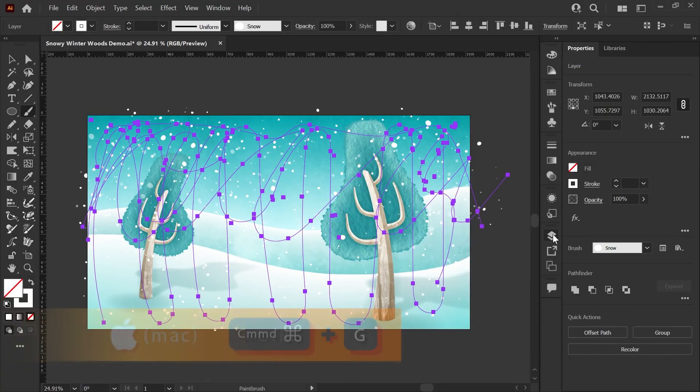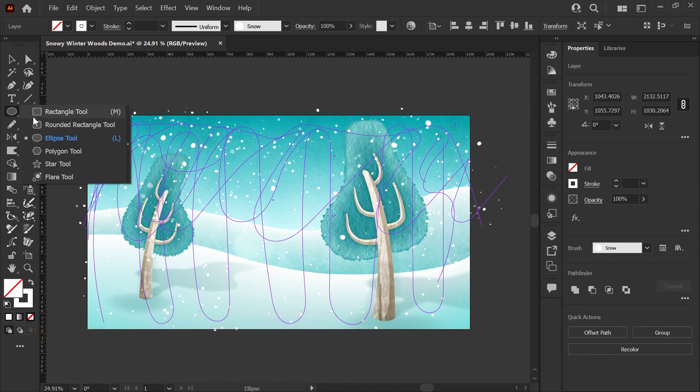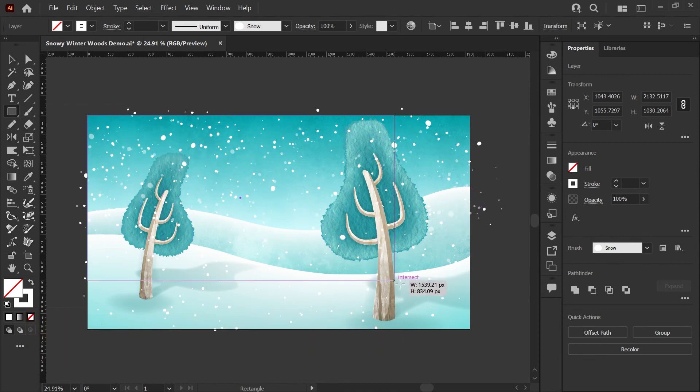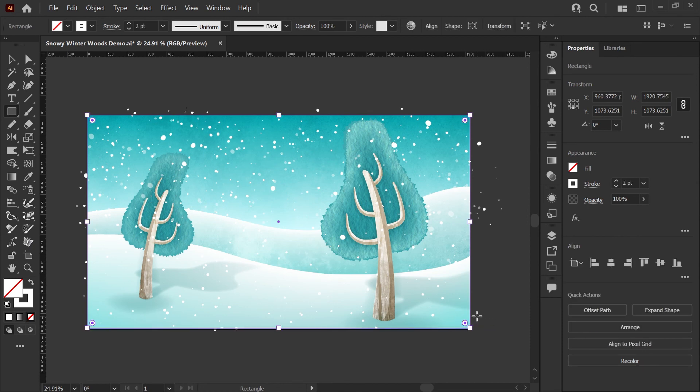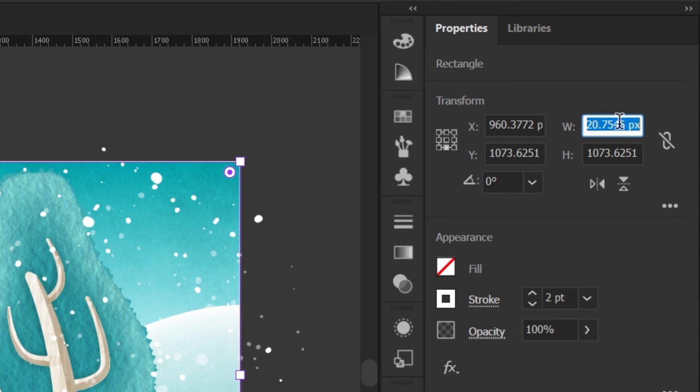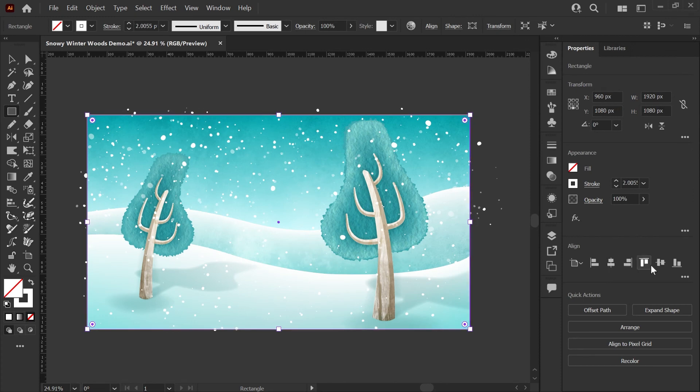I'm going to grab my rectangular tool here and just draw a frame that should match the artboard. Go ahead and check in your properties panel that it's exactly 1920 by 1080, and we'll use our shortcut keys right here just to make sure it's centered on the artboard both vertically and horizontally.